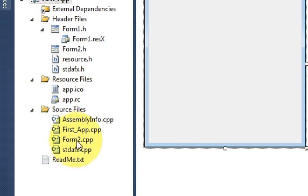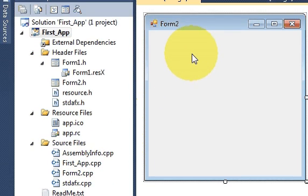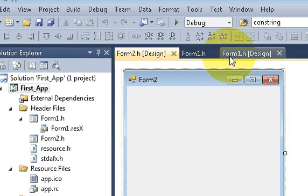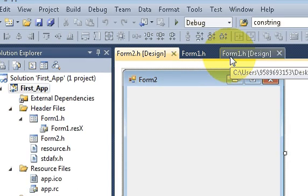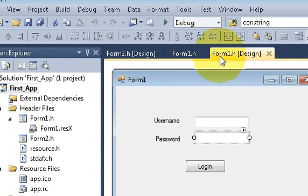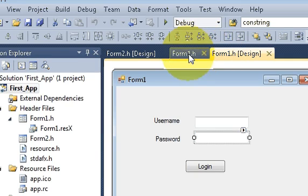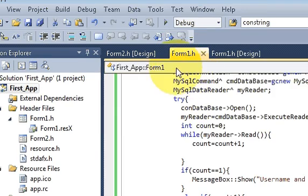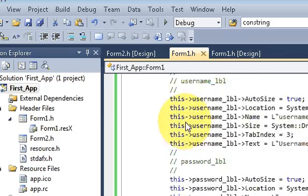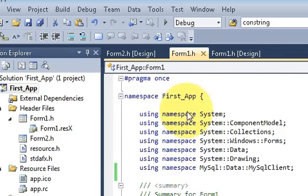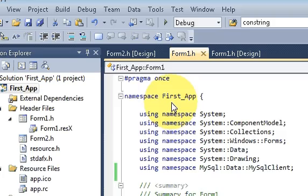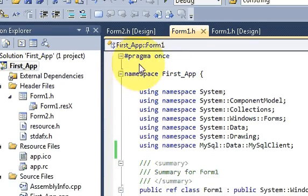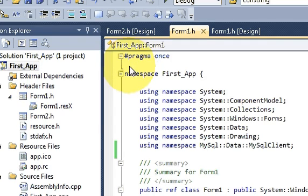Now just go to your first form and go to its source code and go at the top. In here you have to include your second form in your first form.